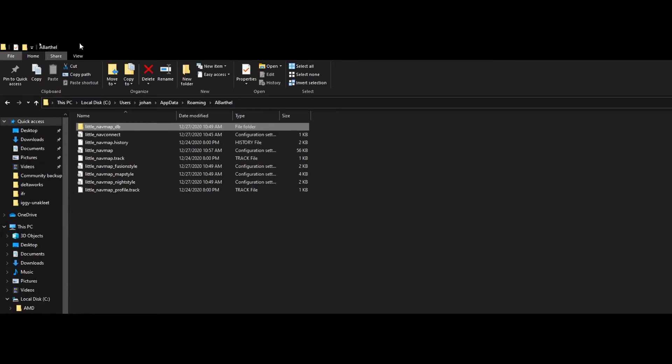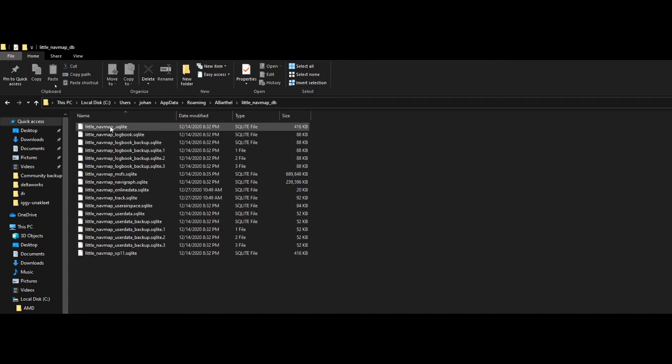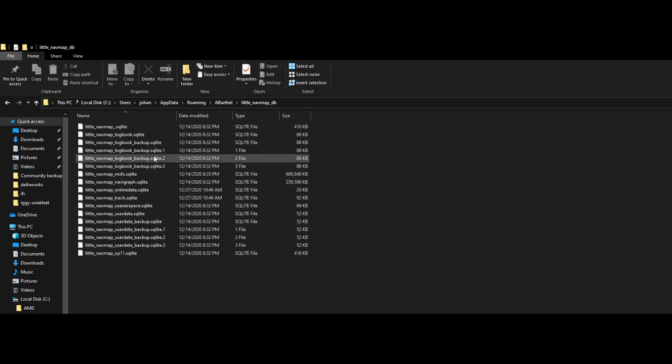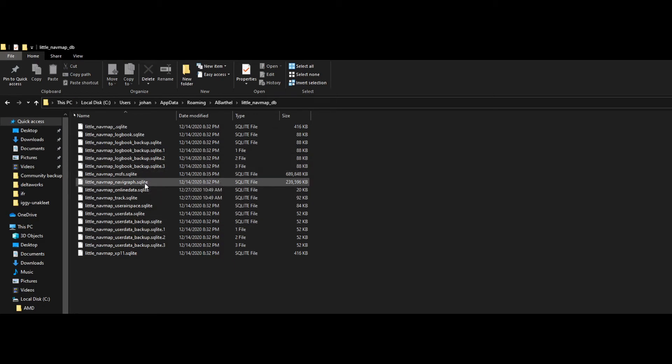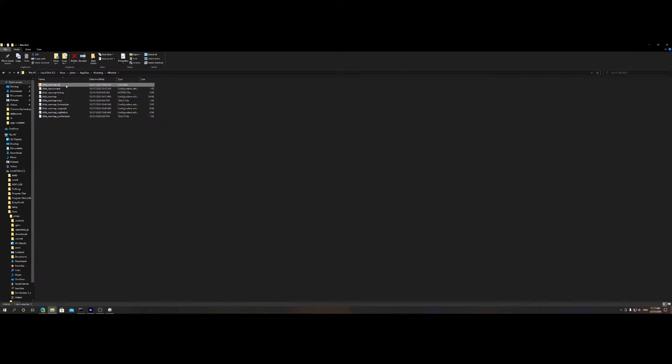You will find the database files in the following location: your username, then AppData, Roaming, and then ABARtool. Inside that folder you'll find the little_navmap.db which contains SQLite databases. You need to copy this complete folder, and copying can be done using a USB drive or a remote network share.